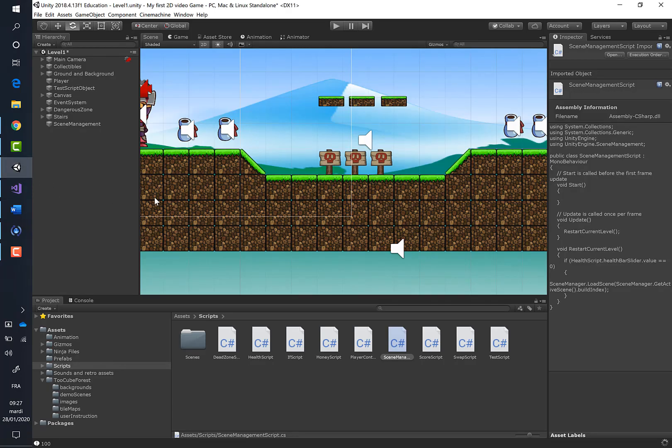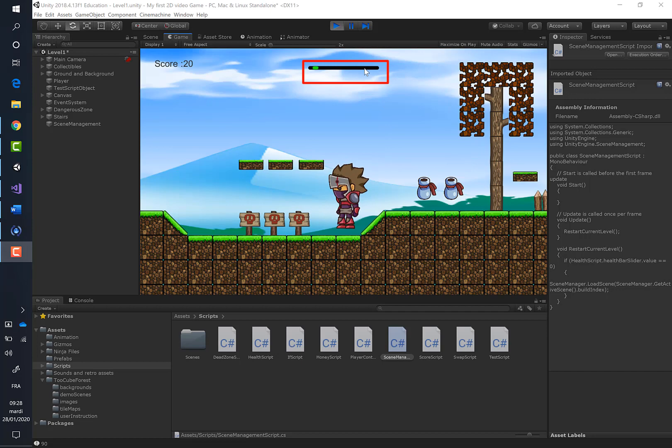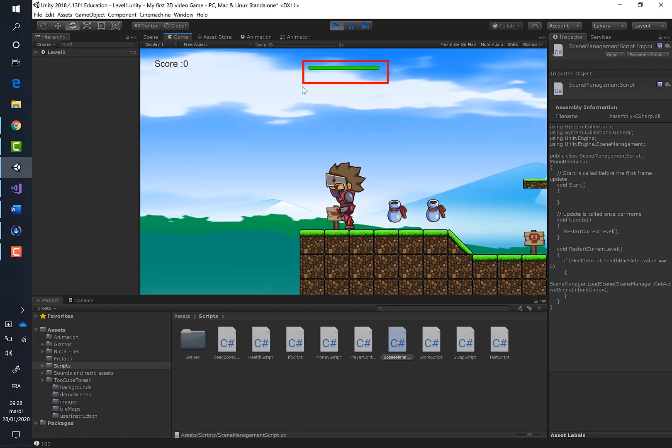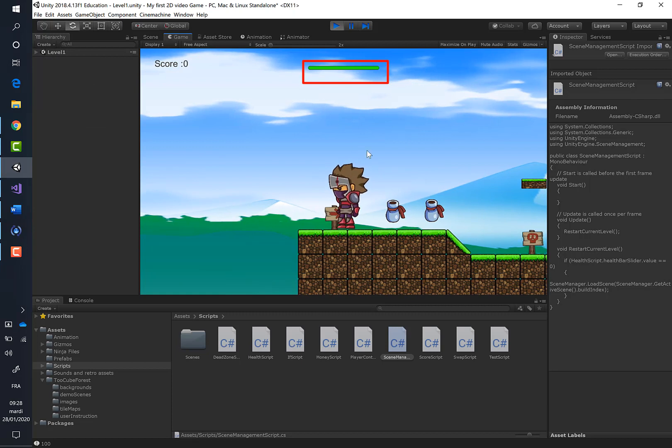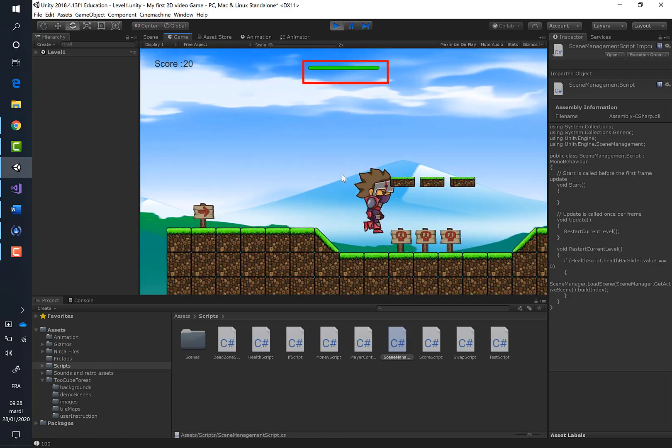We are in the situation where the health bar is almost empty, so let's move the player. Everything is fine now. We restart the game and we can replay it without any issue.